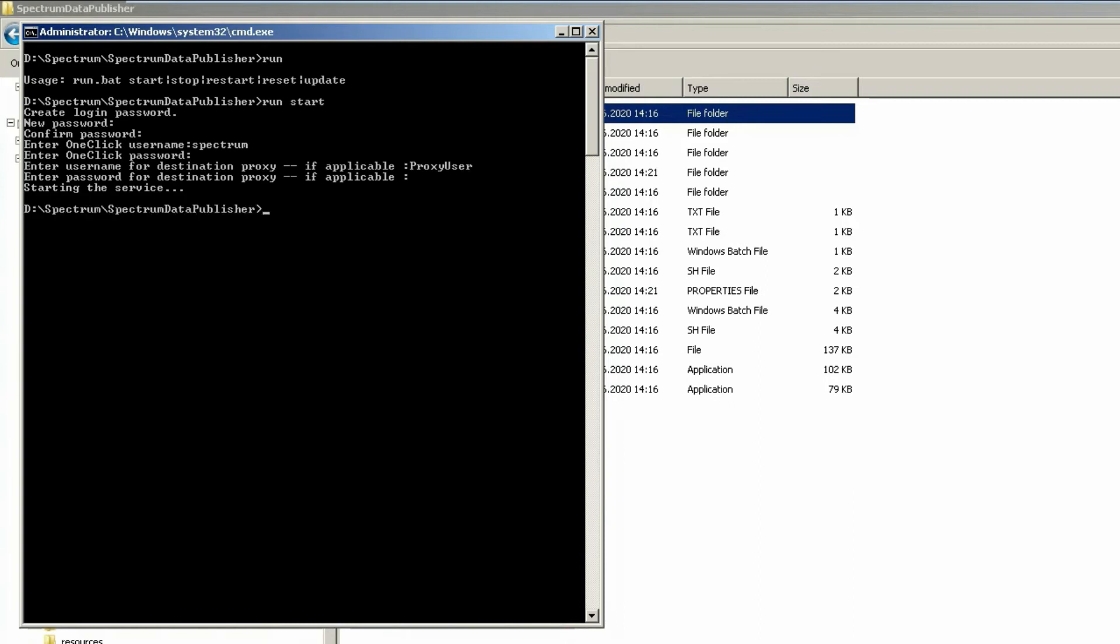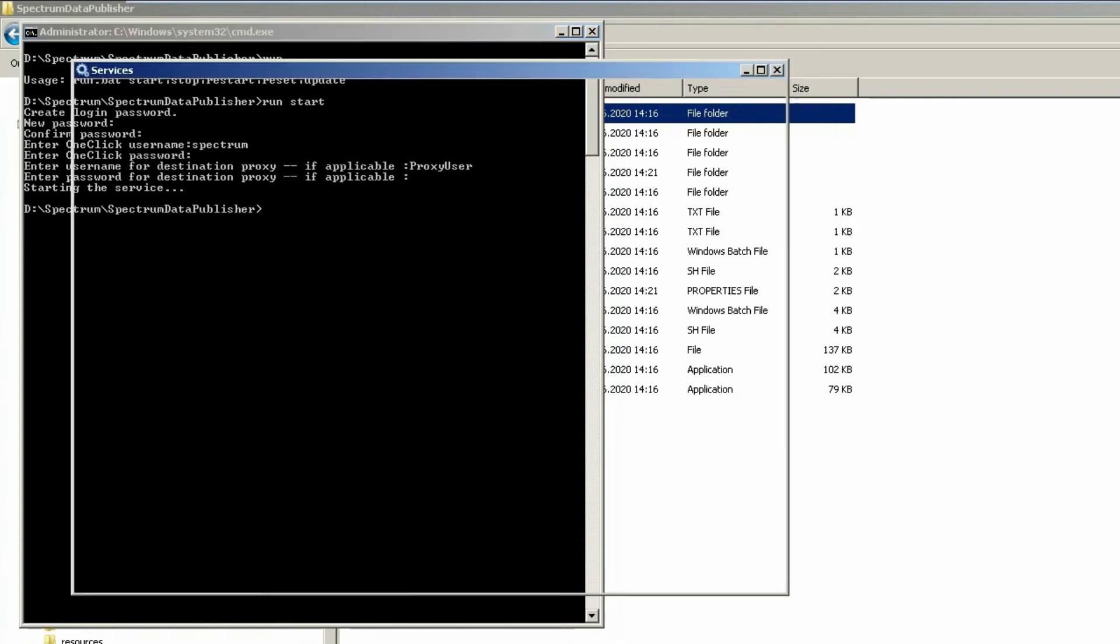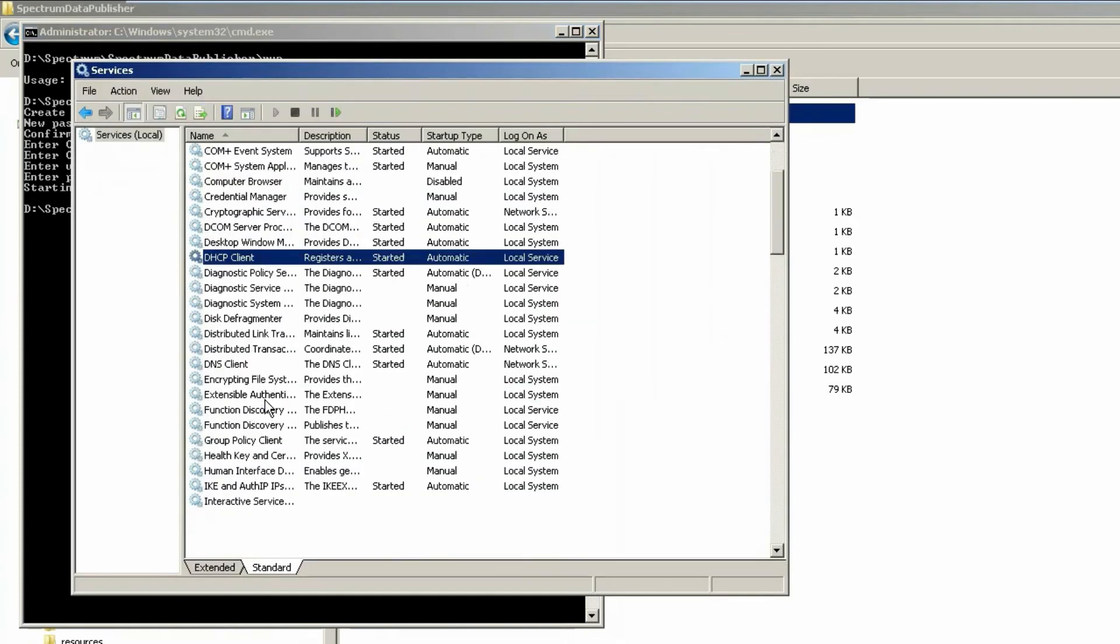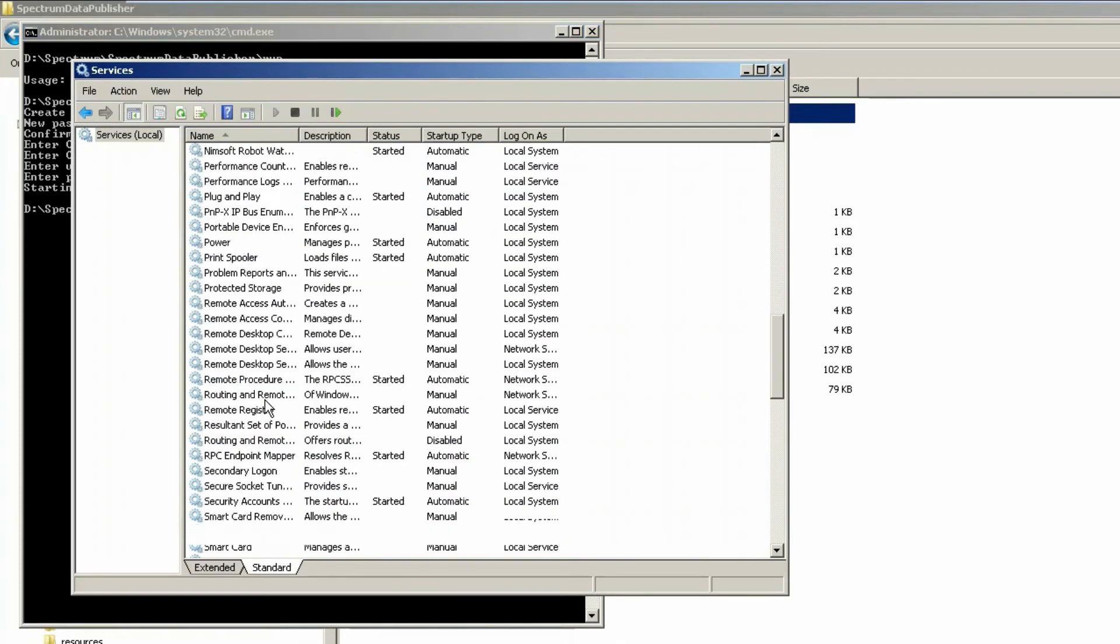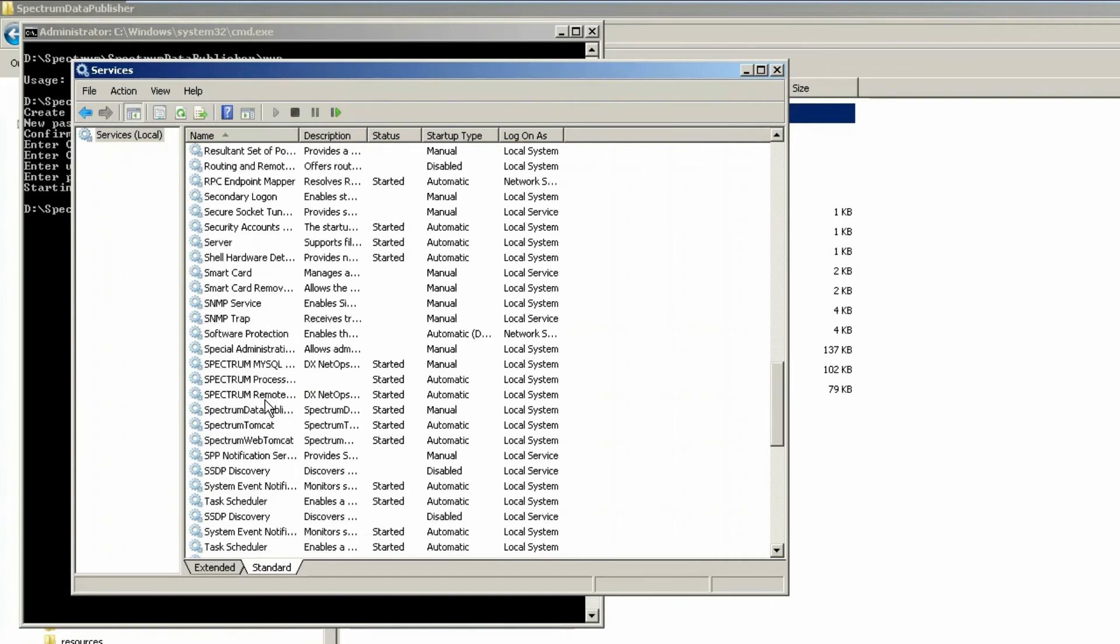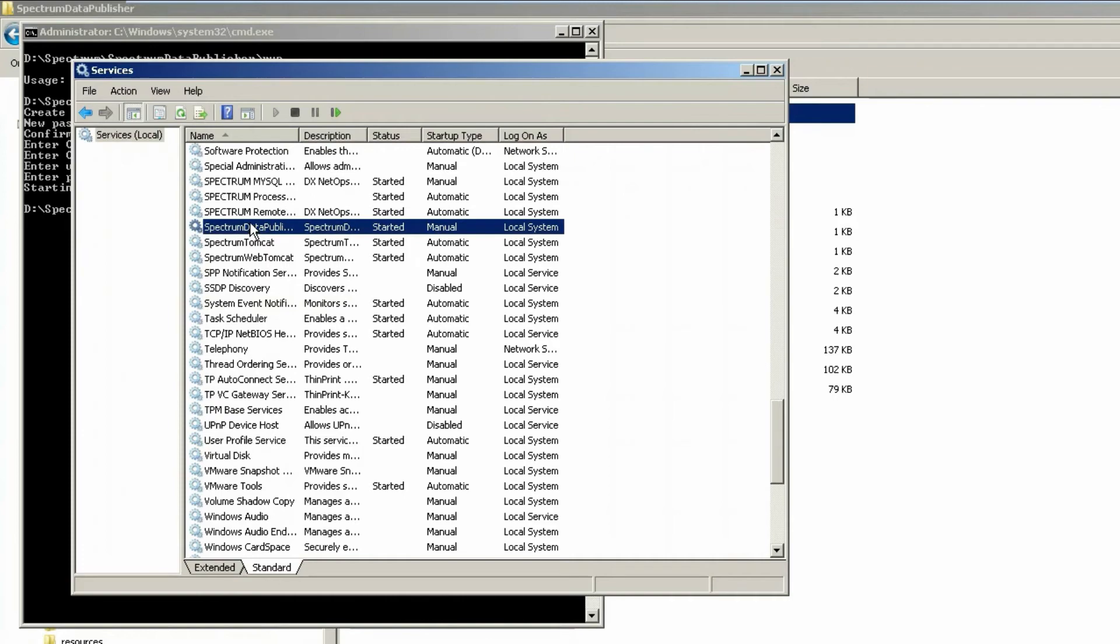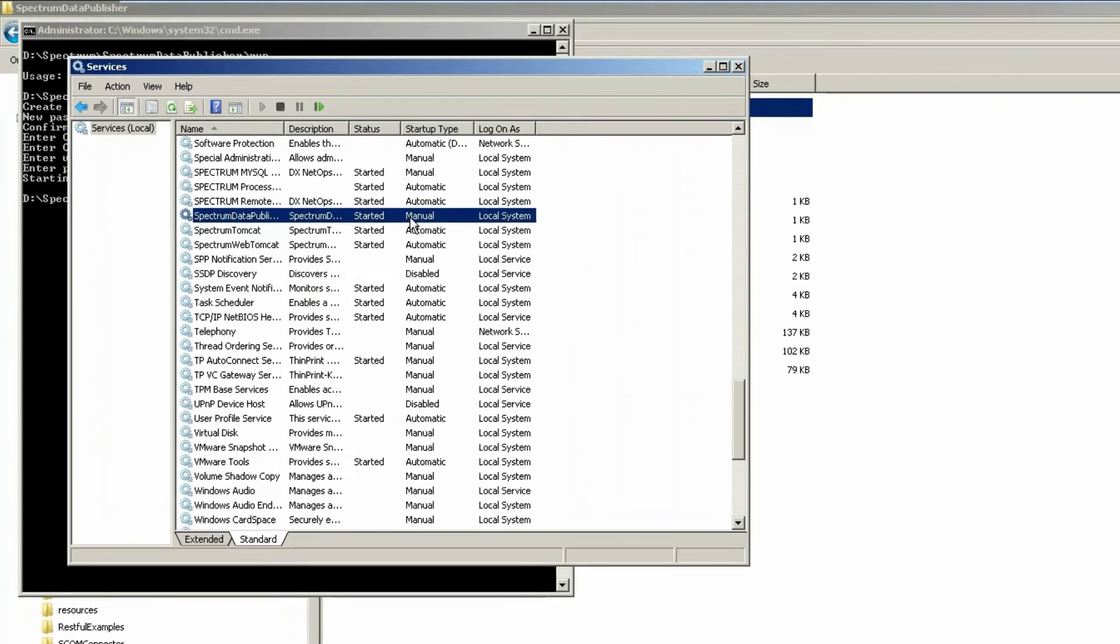Now the service is starting. And if you're using Windows, you can now see a new process. The spectrum data publisher is running.